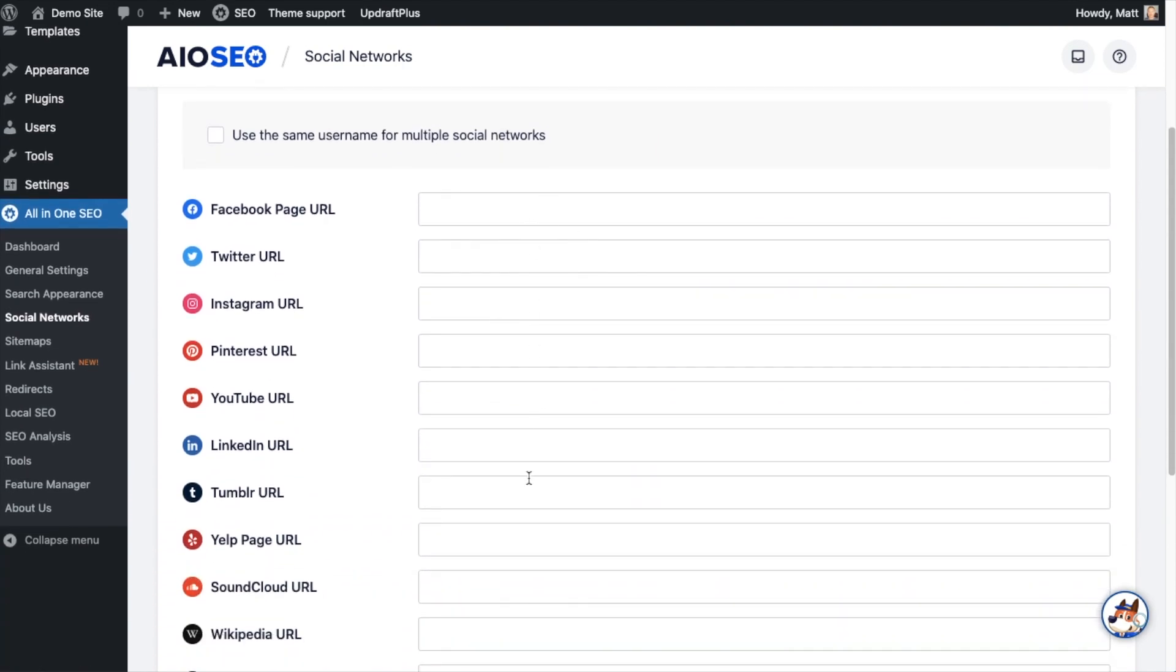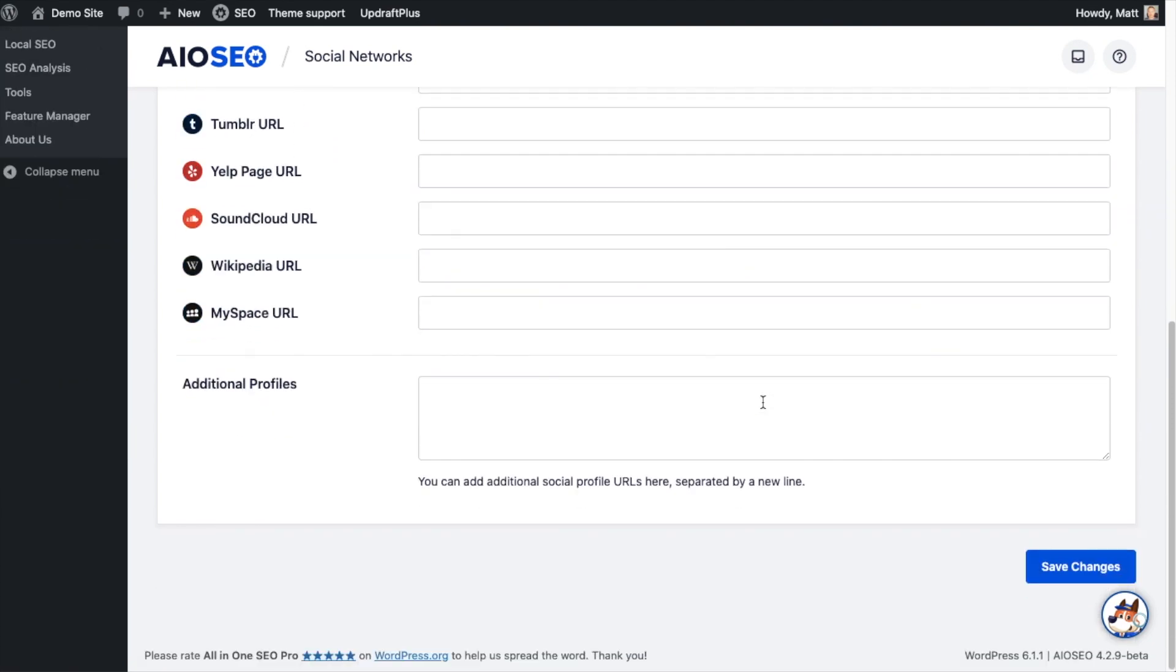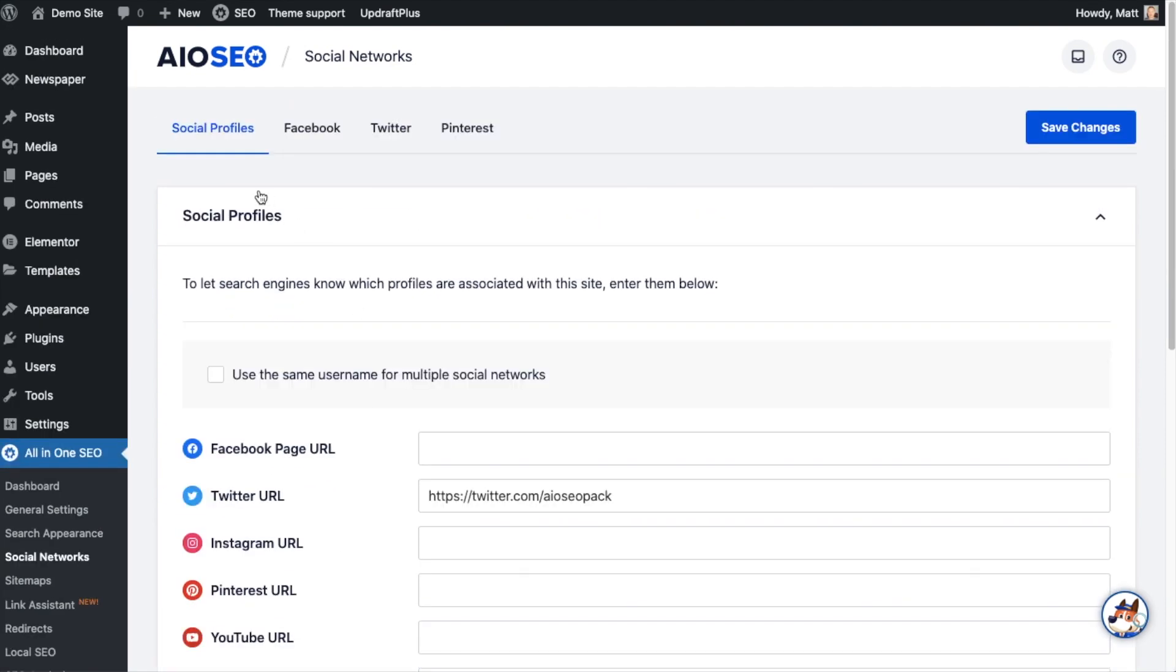This first page that pops up, you can paste in links to all of your social accounts. But for the purposes of this video I'm just going to paste in the link to my Twitter account, and then I'm going to scroll to the bottom of this page and click the big blue button that says Save Changes.